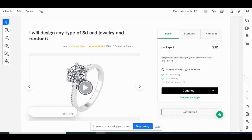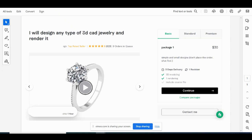Let's first go over their account overview, just an overall snapshot. So he's got a title: I will design any type of 3D CAD jewelry and render it. Straight to the point, good use of keywords—3D CAD jewelry.